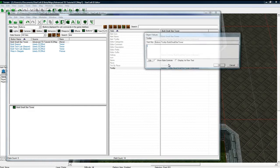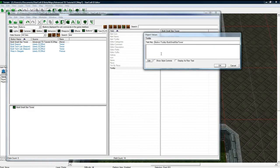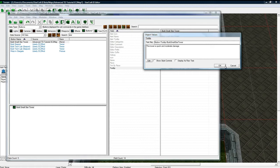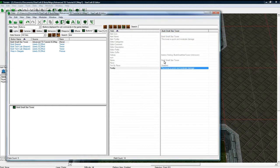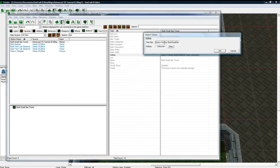And the tool tip will be this tower is quick and moderate damage. That's kind of generic, but whatever. And let's make the hotkey be S and S. Okay.